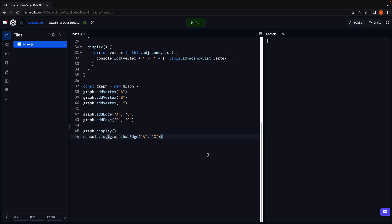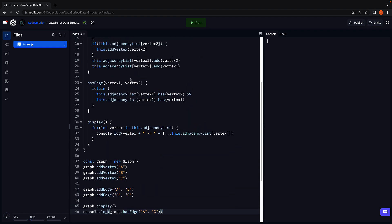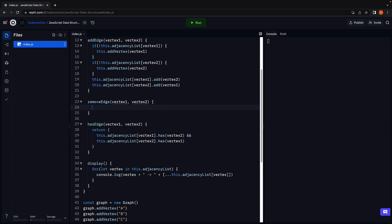In this video let's implement methods to delete an edge and a vertex from a graph. Let's start with edge removal. The method name is removeEdge, which will accept two parameters: Vertex1 and Vertex2. To remove an edge we delete the entry from the adjacent vertex list.